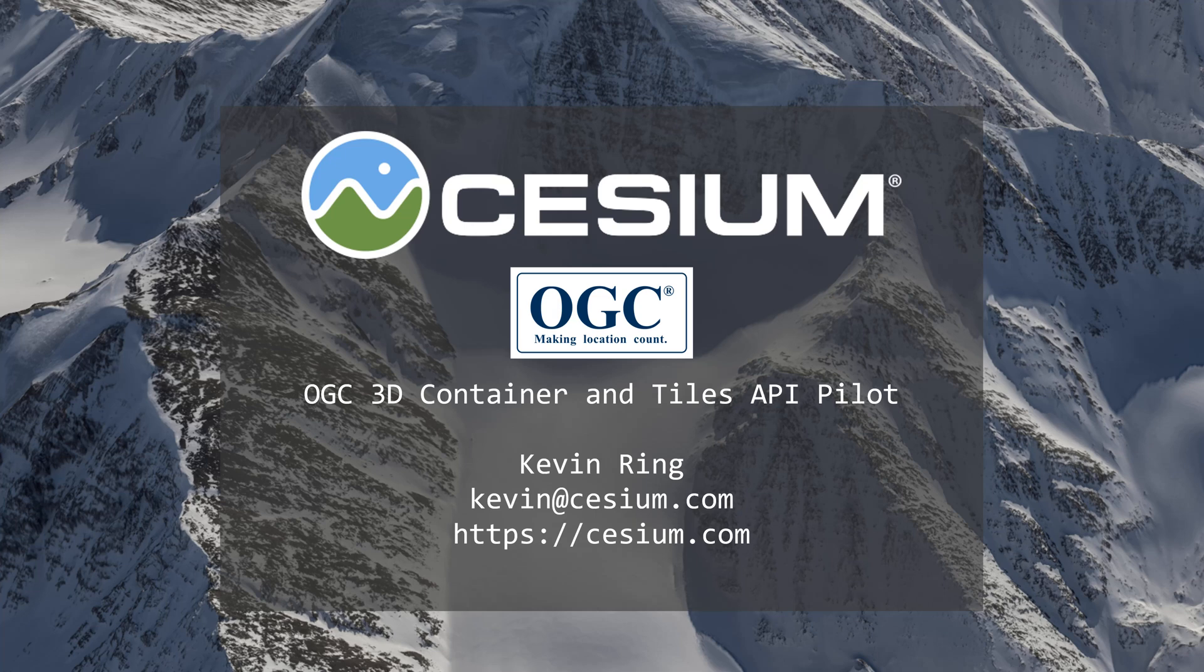Hello and welcome to the demonstration video for Cesium's participation in the OGC 3D Container and Tiles API pilot.